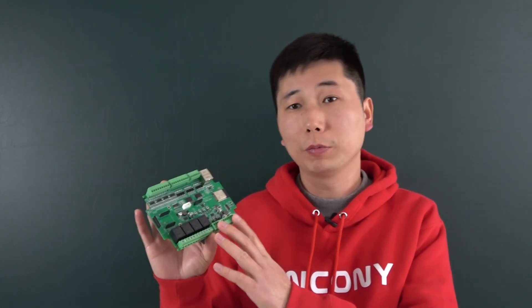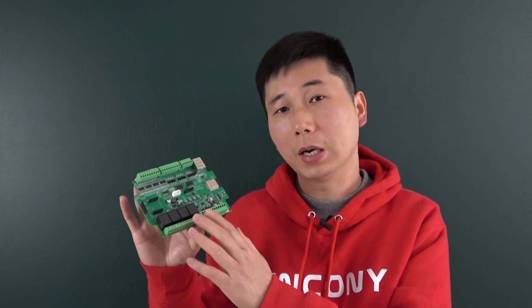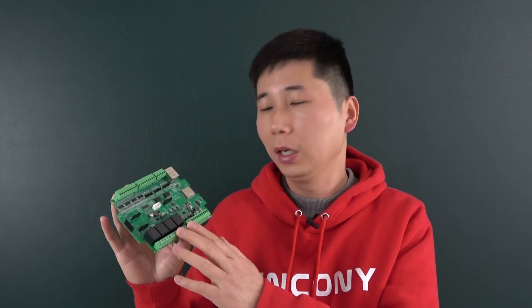Hello everyone, in this video I will show you our new product, the KC868-A4S board.